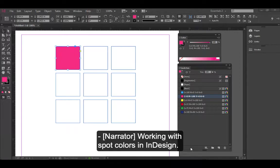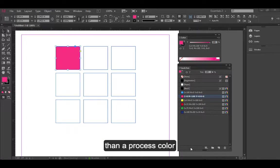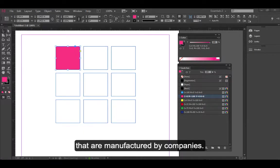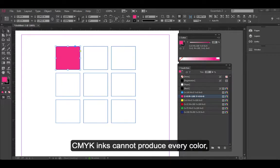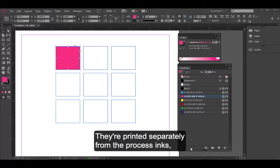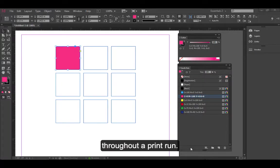Working with spot colors in InDesign. Spot colors are a little bit different than a process color in that they are non-process inks that are manufactured by companies. CMYK inks cannot produce every color, so these spot colored inks are special pre-mixed. They're printed separately from the process inks, and the benefit is that you achieve consistency throughout a print run.